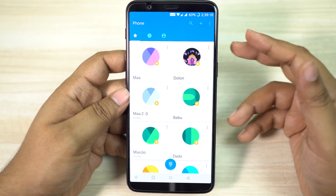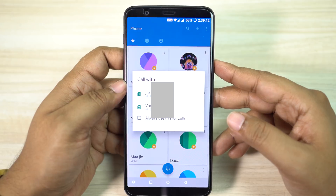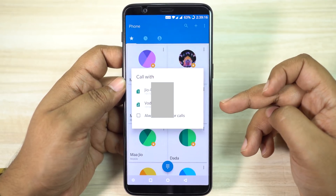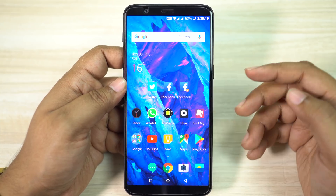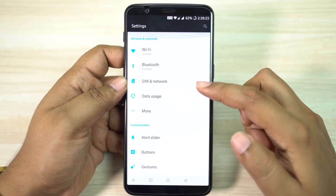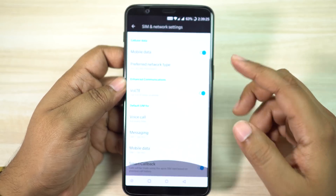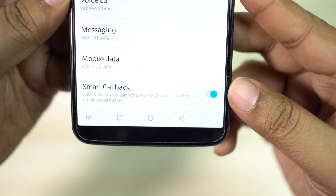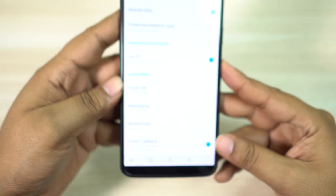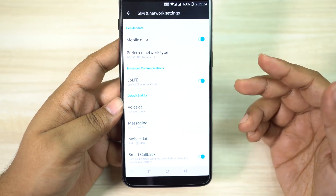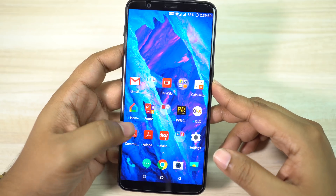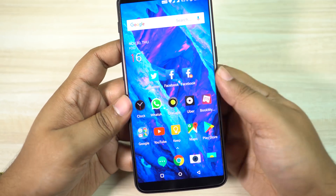Now your OnePlus 5T supports dual SIM cards and every time you try to make a call, you are given two options — your two SIM cards to choose from. There is an option on your OnePlus 5T called Smart Callback, found under SIM card and network settings. When you enable this feature, calls will be made using the same SIM card based on previous call history. So if you select SIM card 1 to call your wife, next time you call her, OnePlus 5T will choose SIM card 1 automatically.